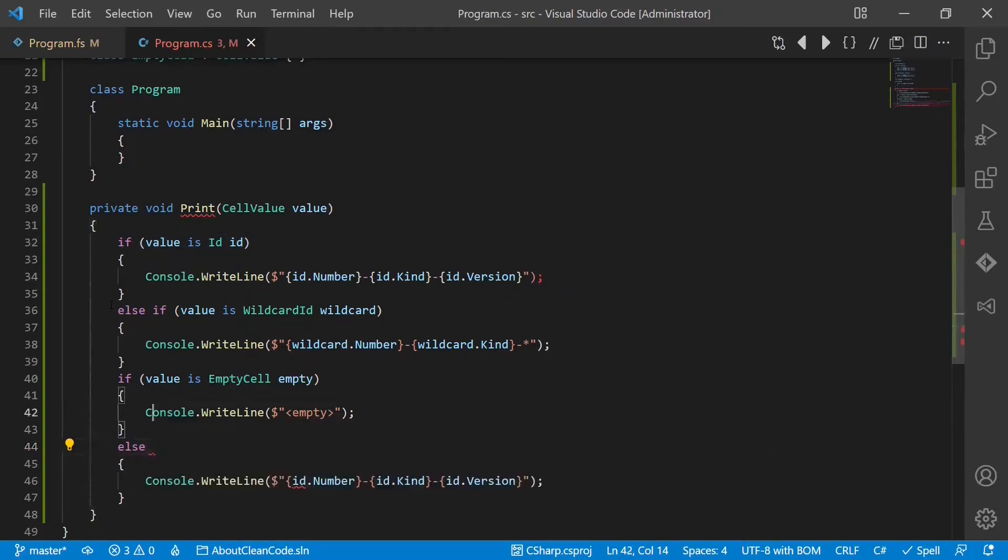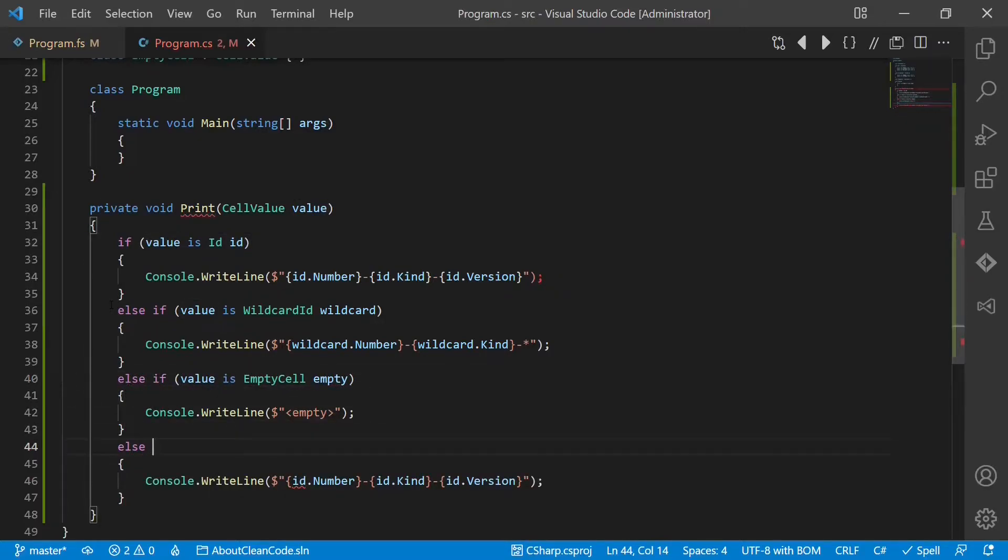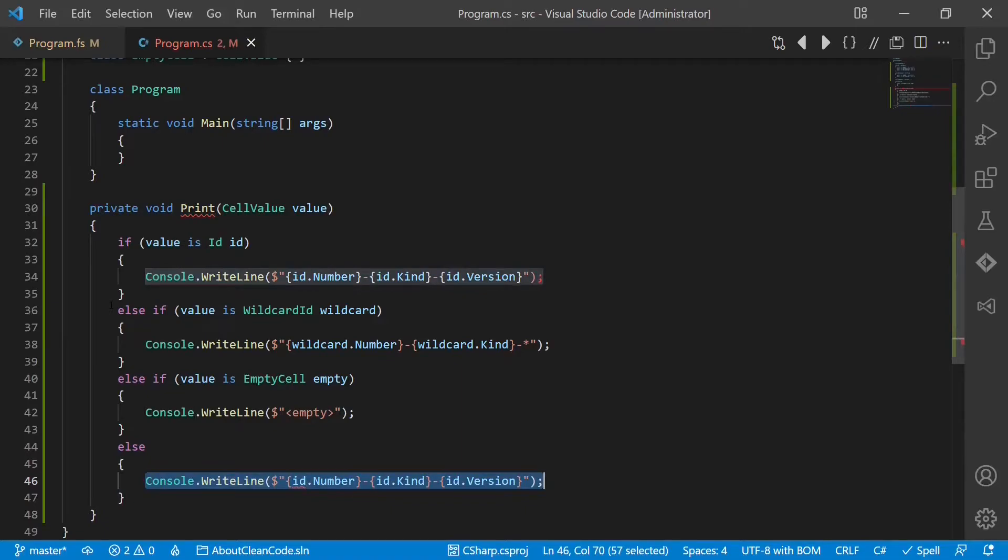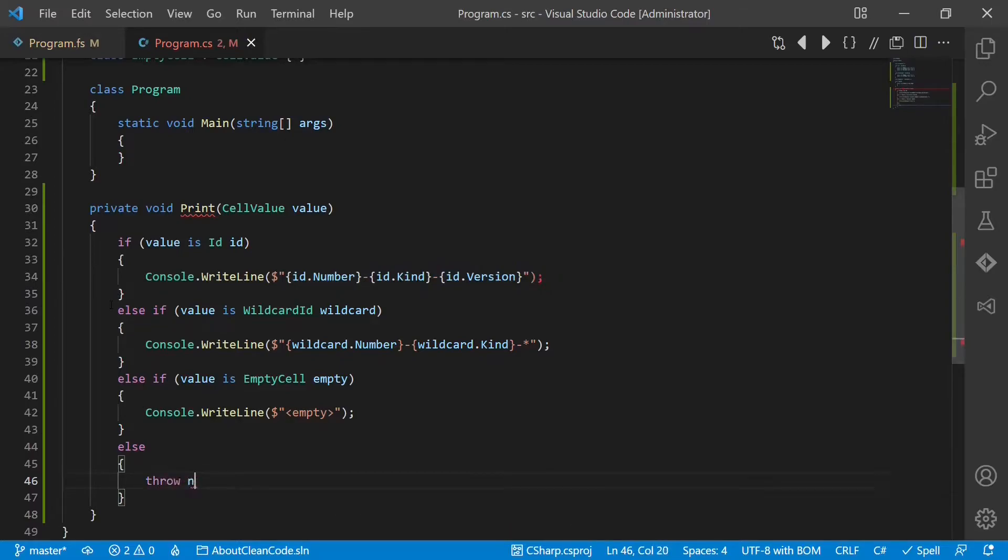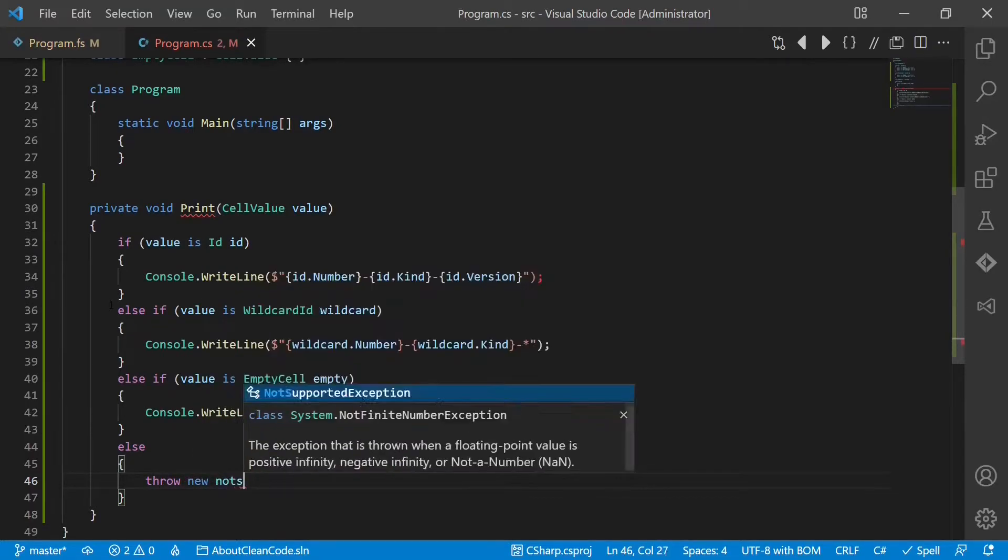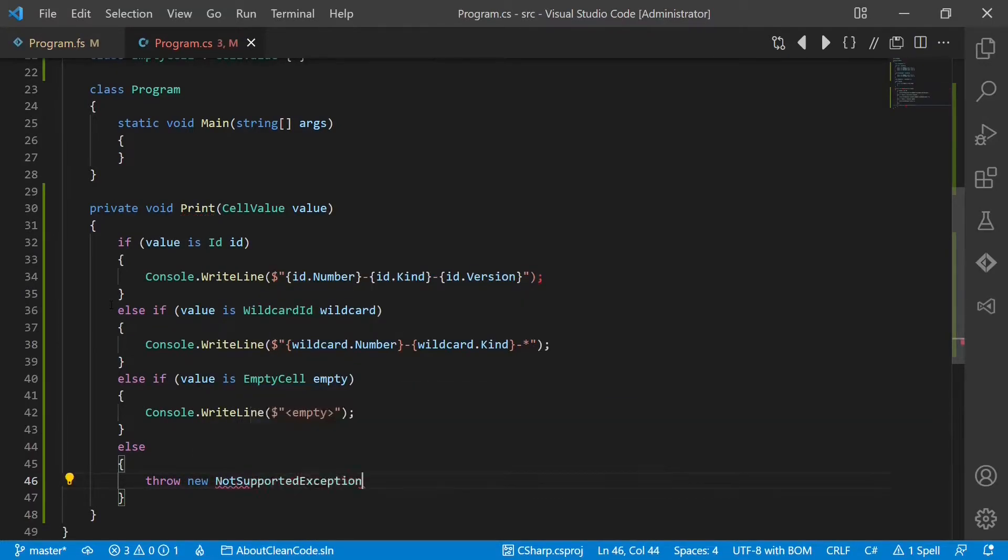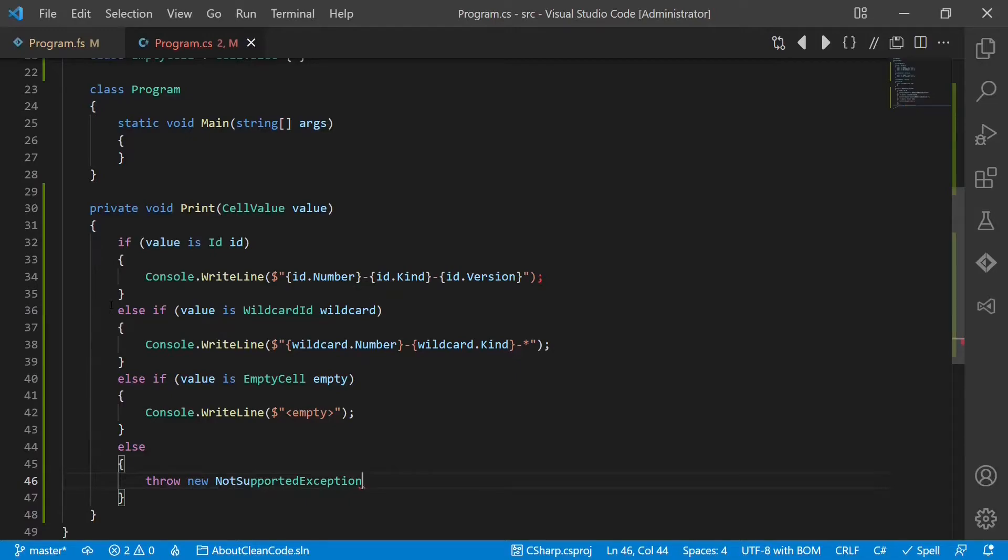And of course, we also have to handle the default case. Now we have to decide whether we ignore this case or throw a not supported exception to make clear that we are not supporting this case.